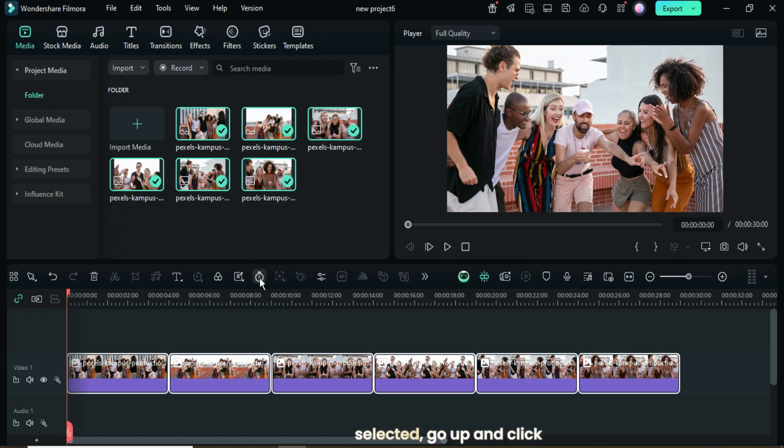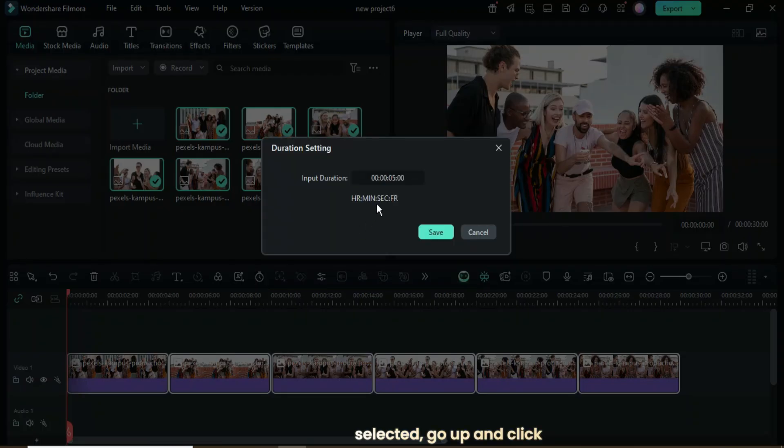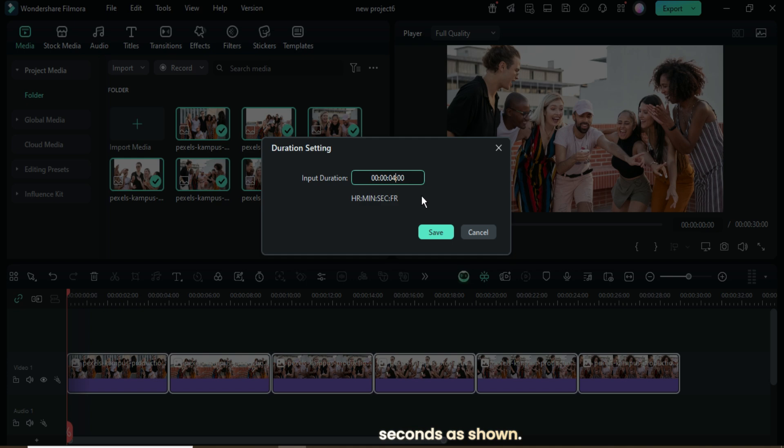With all the pictures selected, go up and click the Duration icon, then adjust the time to 4 seconds as shown.